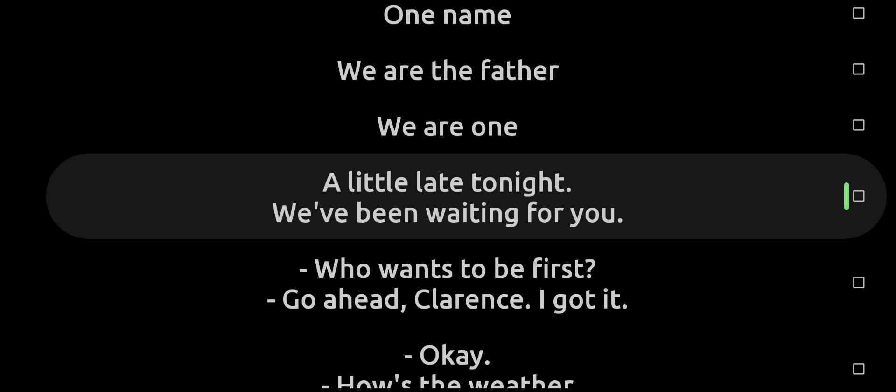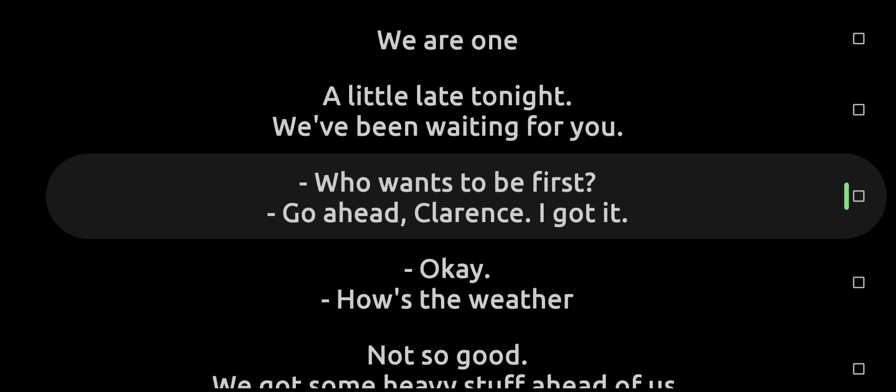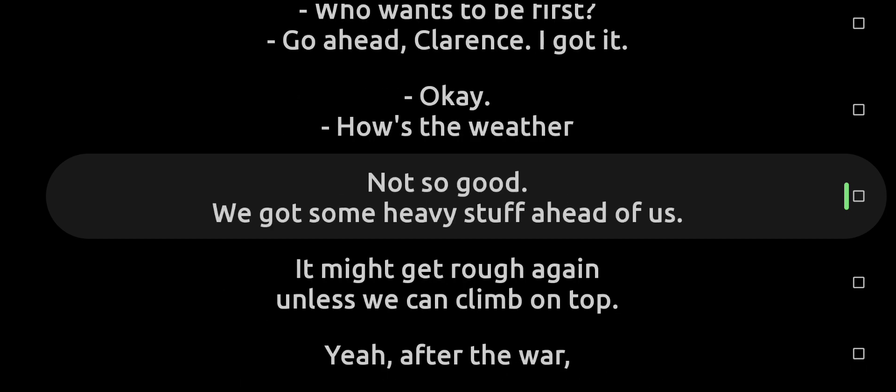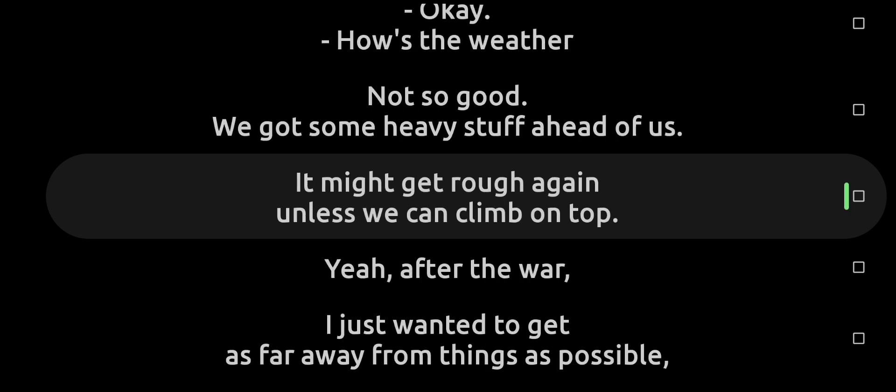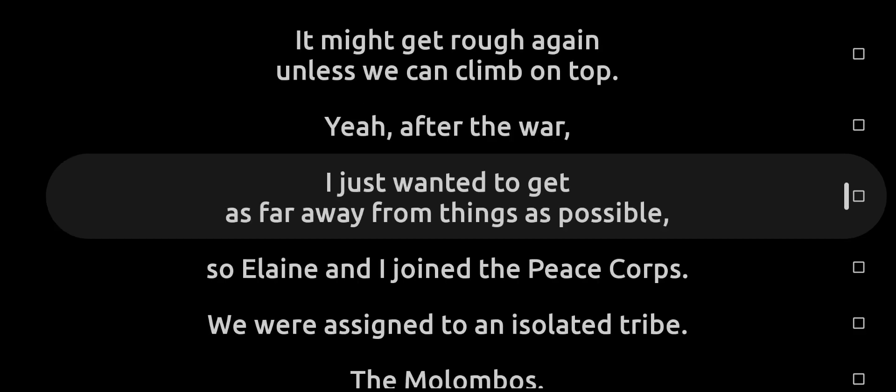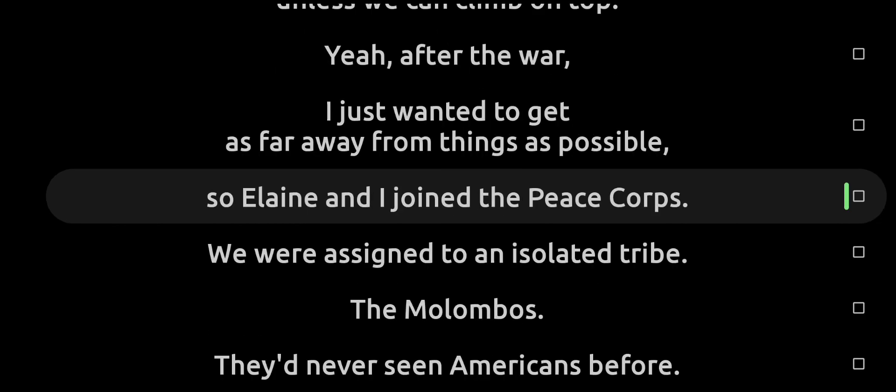A little late tonight, we've been waiting for you. What's it to be first? Go ahead Clarence, I got it. How's the weather? Not so good. We got some heavy stuff ahead of us. It might get rough again unless we can climb on top.